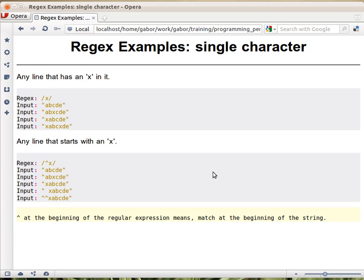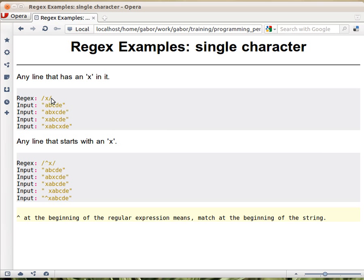A couple of examples on how regular expressions are working. Any single character in a regular expression is trying to match that single character. So in these examples I'll show you a regex here between the slashes and the string, and then we'll see which one matches.